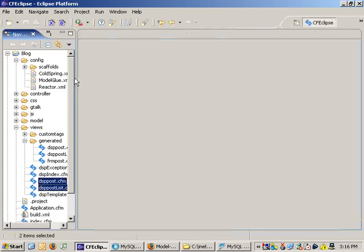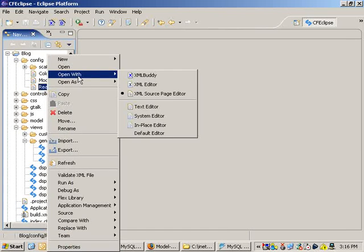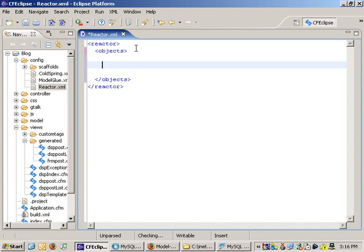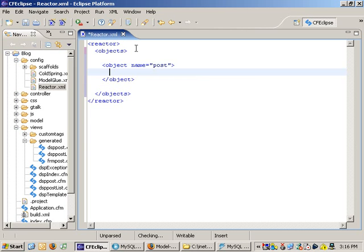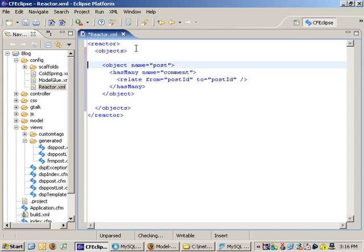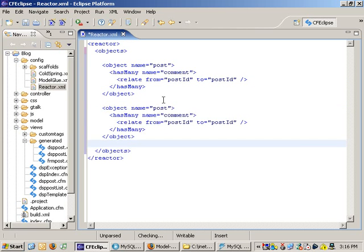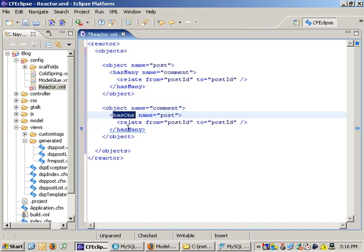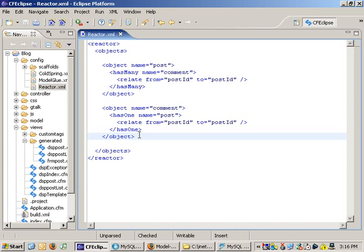But I need to tell my framework a little bit about the relationship between those two. So I'm going to open this new file called reactor.xml. What reactor does is define all the relationships between my objects and generate the SQL to join all the tables together. So let's say I have an object whose name is post, and this object has many objects whose name are comment. And to relate the two, I'm going to say relate from post ID to post ID. But there's a converse side to that relationship - for a comment, we should have some relationship, and that's a has one relationship. So I can now ask a post for all its comments, or I can ask any comment for its post.